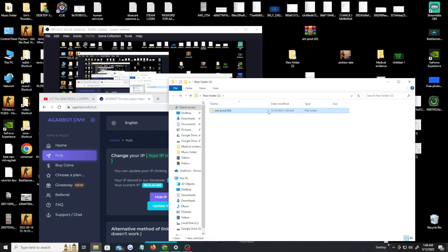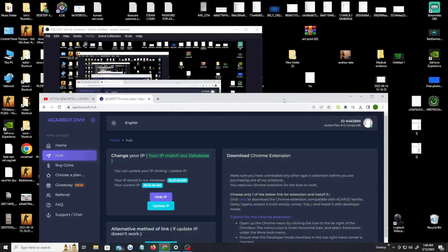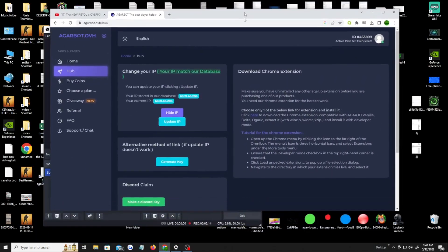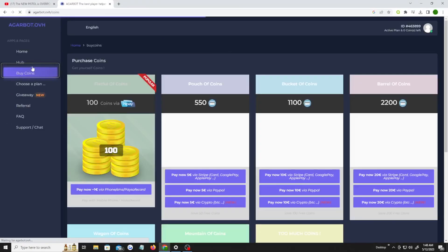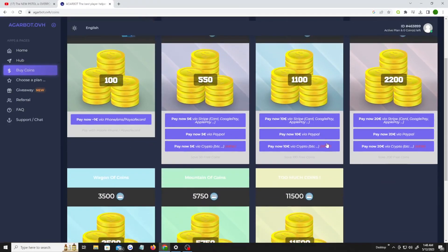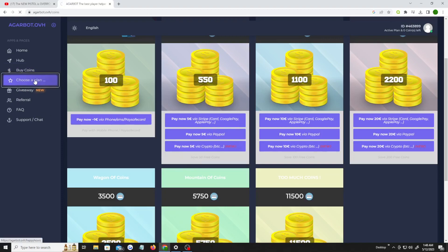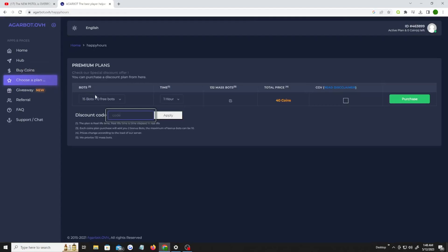Once you do this and you see your files, you should be in the right direction. When you go back on Garbot OVH, you're gonna have choices. You can go to buy coins and you have different types of plans you can buy. You can buy it through PayPal, Apple Pay, or a cryptocurrency. The more coins you buy, the more plans, better plans you can get, the more bots you can get.